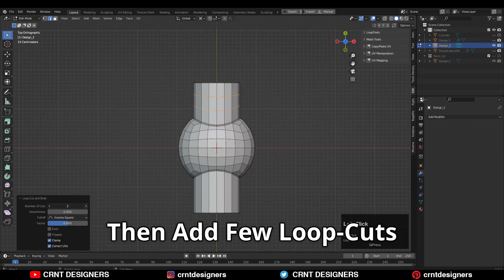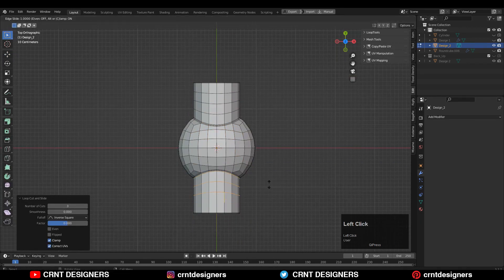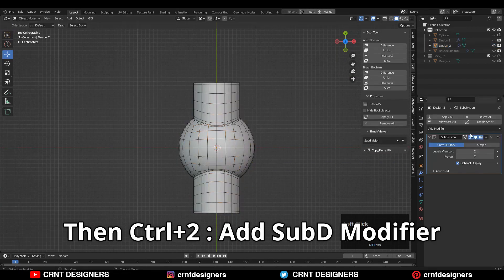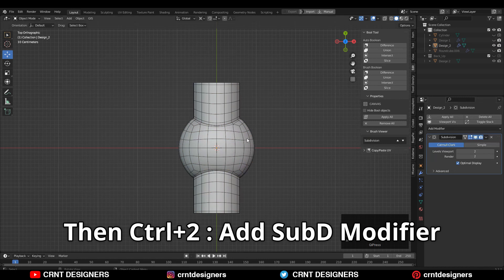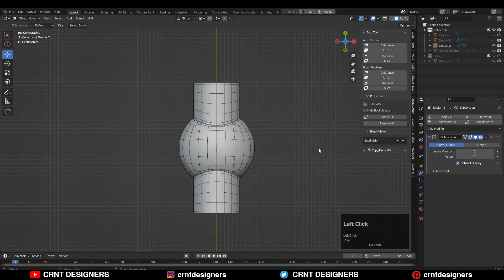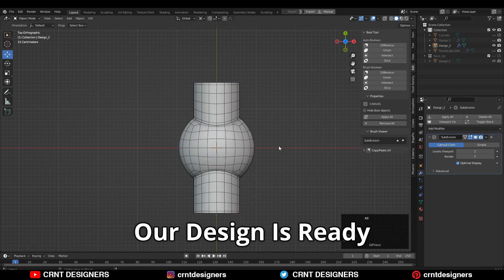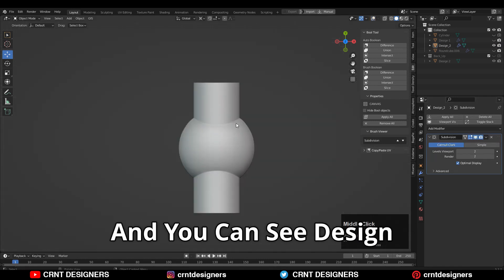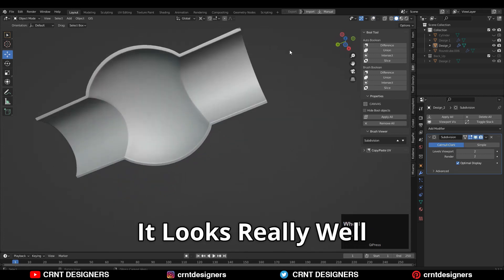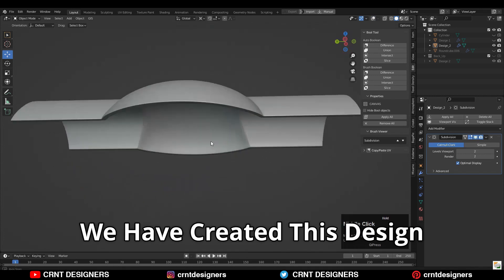Then add a few more loop cuts and then hit Ctrl+2 to add the Subdivision Surface modifier and Shade Smooth. Our design is ready and you can see the design, it looks really well.